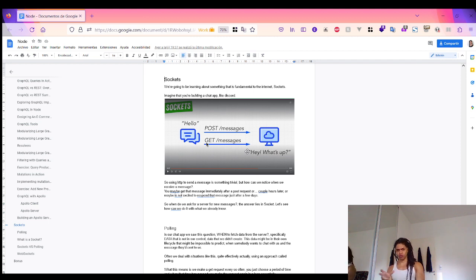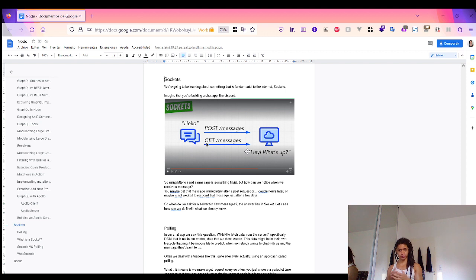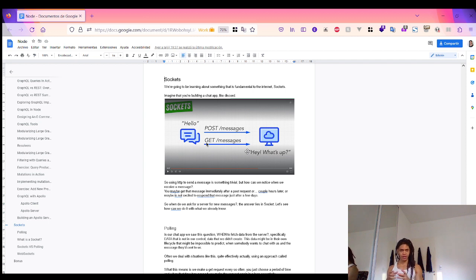We're talking about data that is outside of our control — data created by someone else, in its own lifecycle. Data that is impossible to predict. Often we deal with this kind of situation using a very common approach called polling, where you send a GET request at a set interval, and when that time has passed you send another GET request in a loop. This might be a good approach for, say, a chat application.